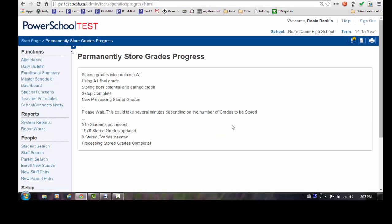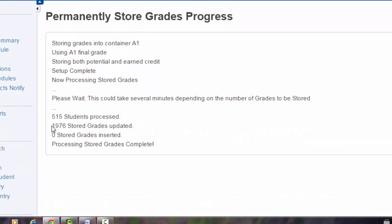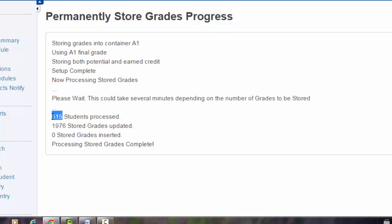Because I've stored the grades previously for this school, I can see that I have a number of grades being updated. All of my grades are being updated. If this was the first time you were storing grades at your school, you would have zero stored grades updated and all of these would have been inserted. The number of students processed should be similar, but may not be exactly the number of students that you have in your school. You want to stay on this screen until the process has been completed and this information is displayed.